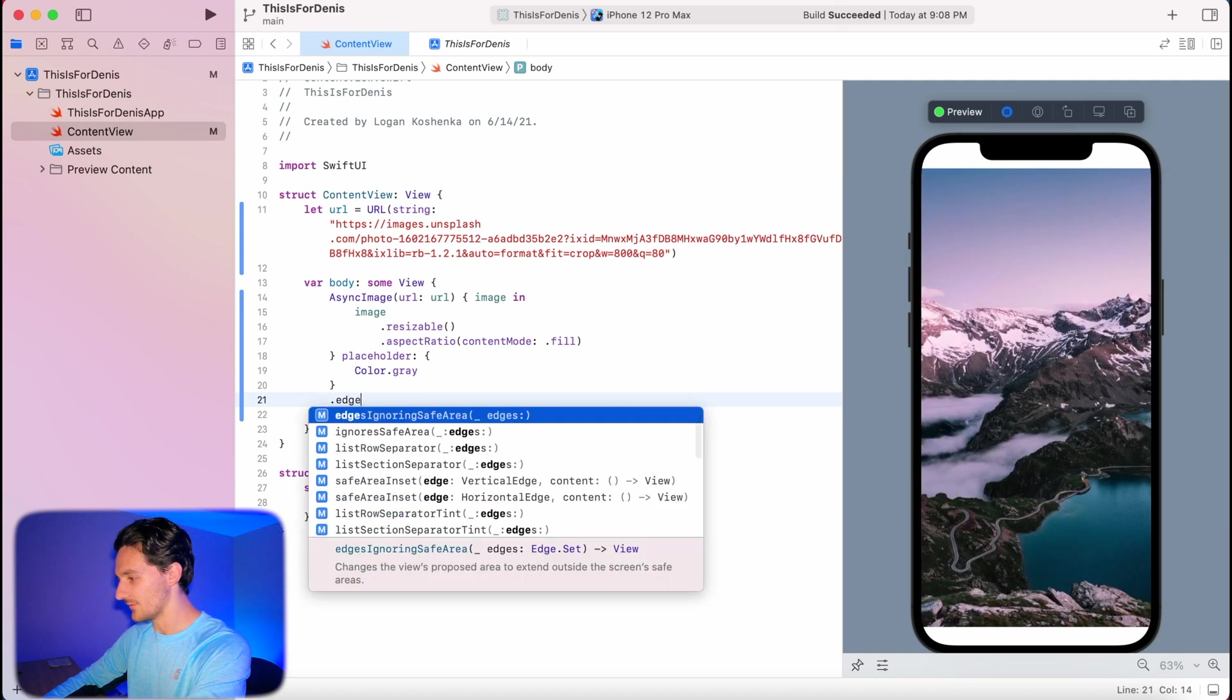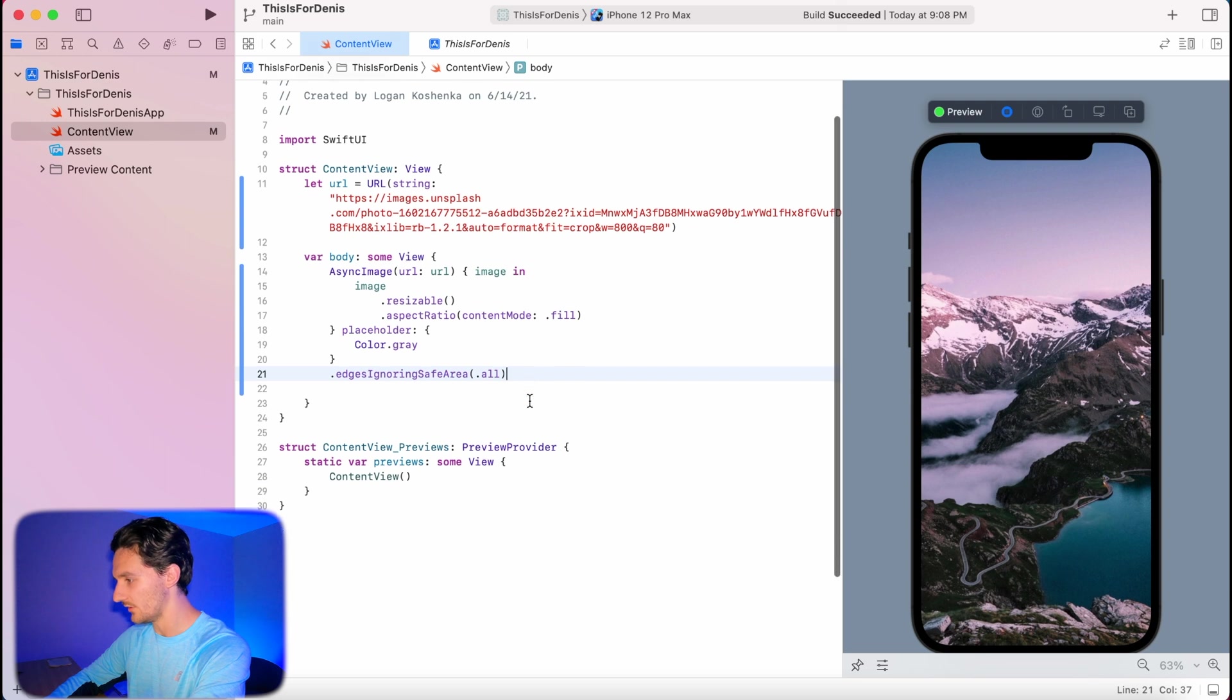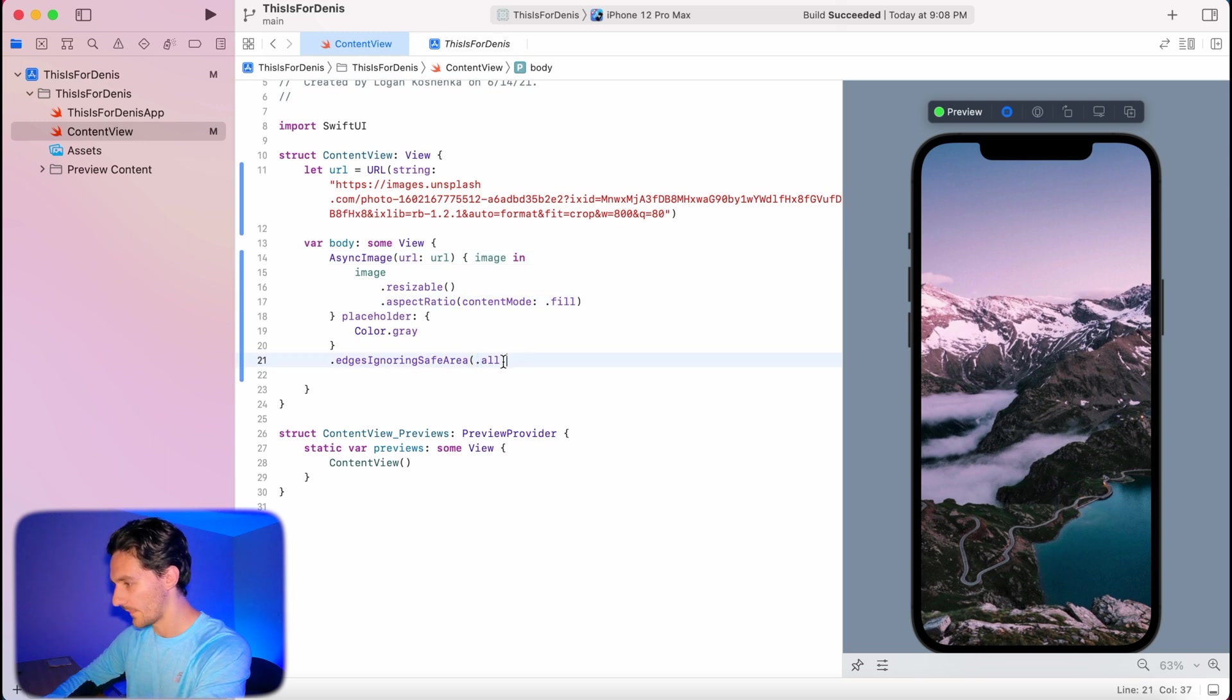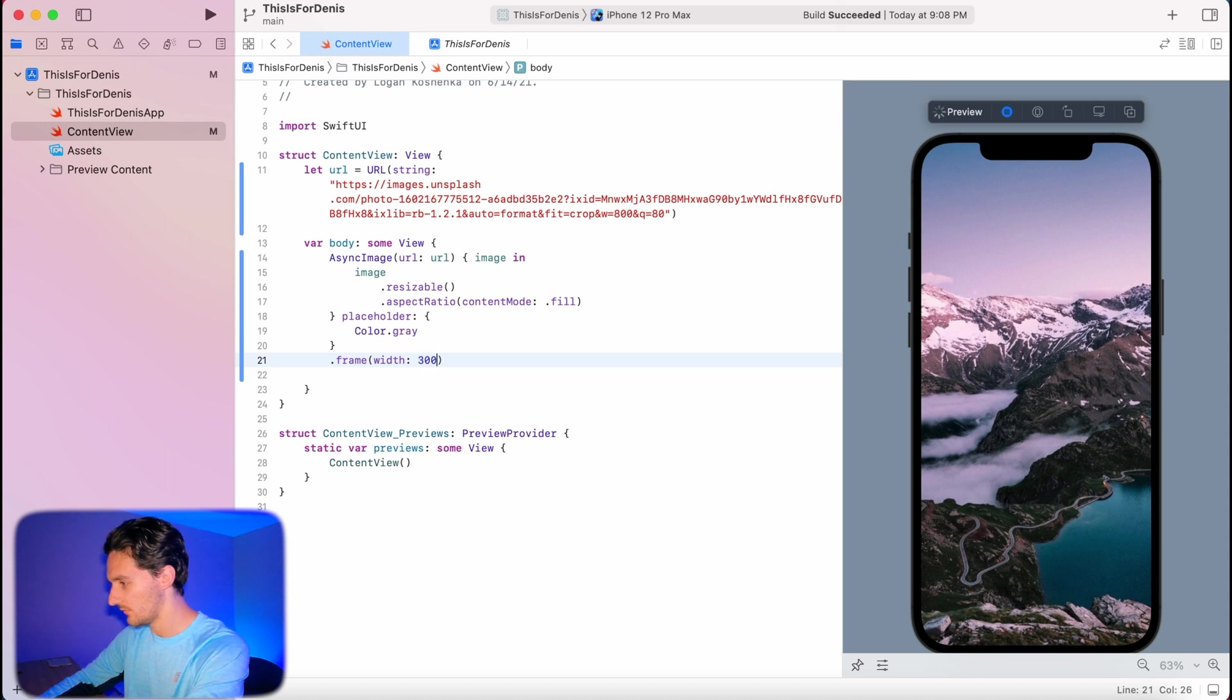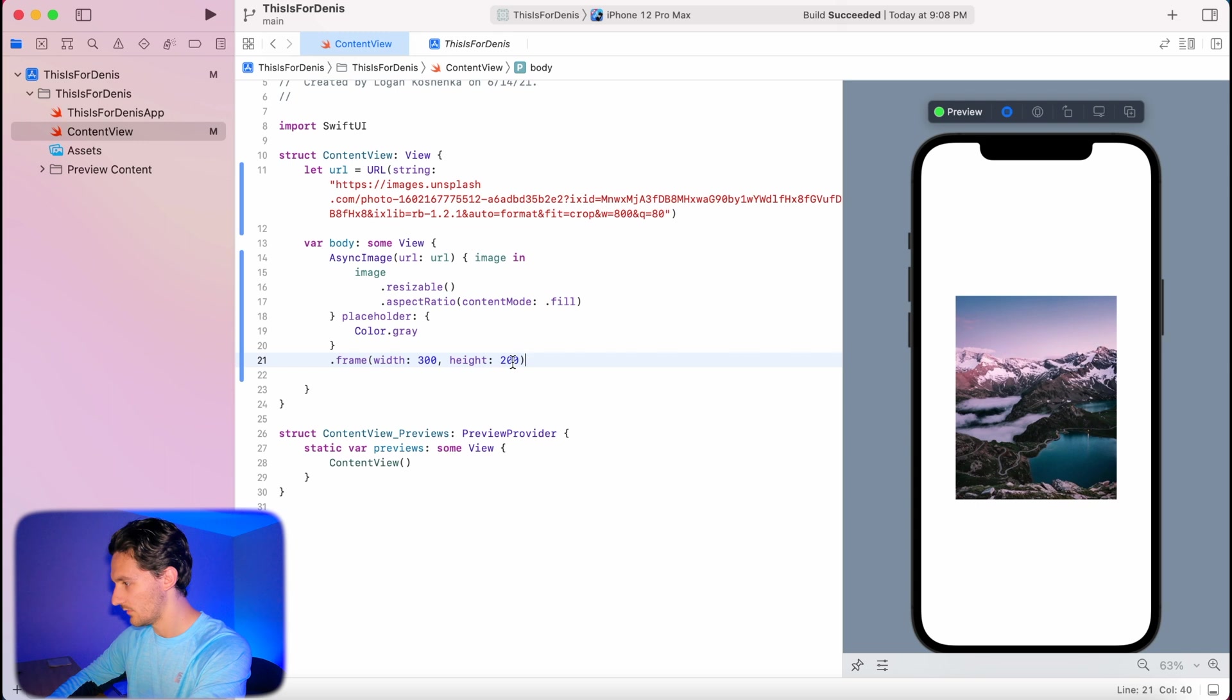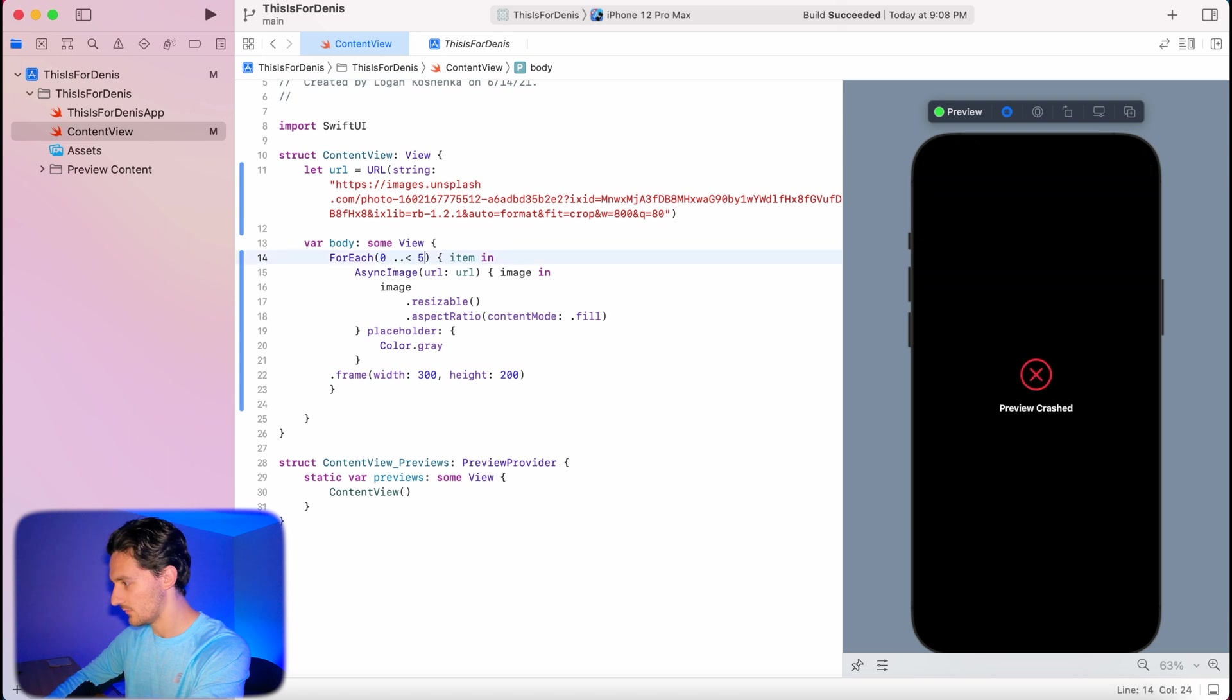Dot edges ignoring safe area dot all. Boom. There's our image. Now obviously you could have some fun with this. You could make this like dot frame with 300 height 200. We could say like command click, repeat for each one in five.